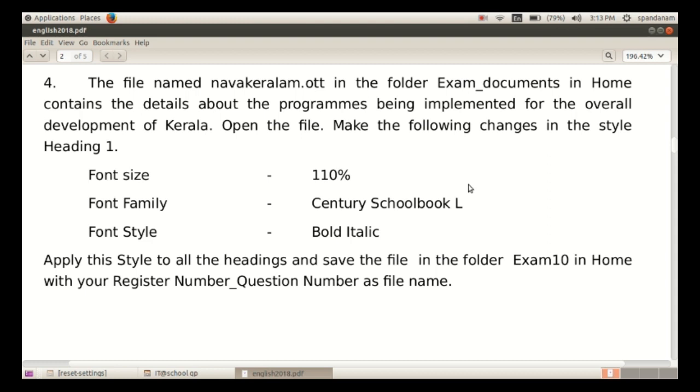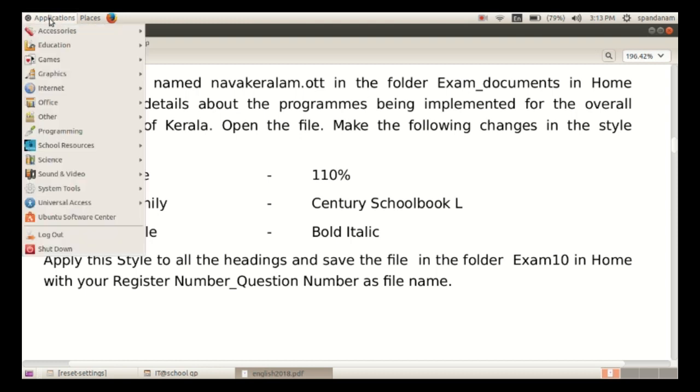Apply this style to all the headings and save the file in the folder exam10 in home with the register number and question number as filename.